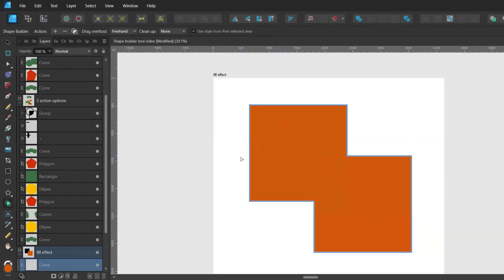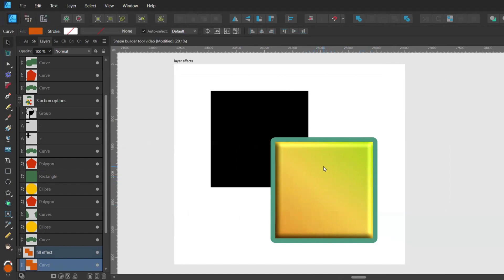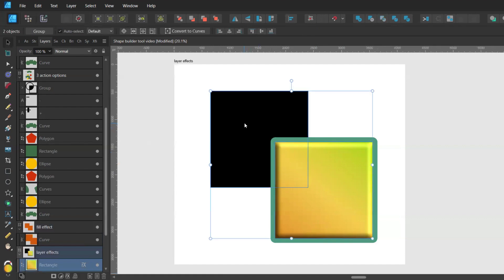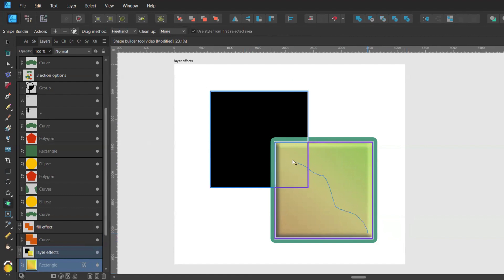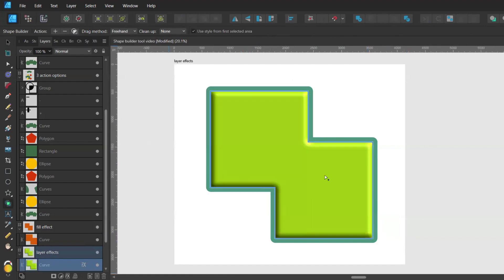So I activate the use style from first selected area and when I start dragging from the orange square which is my first selected area and I'll drag over to the black square, then I choose the plus option, both my squares will be orange. The same would happen if I had this outline and 3D effect applied to one of my squares. I would select both my squares, bring up the shape builder tool. I would start dragging from my first selected area over to the black square, then I would choose the plus option and all my layer effects will be applied to my new shape.